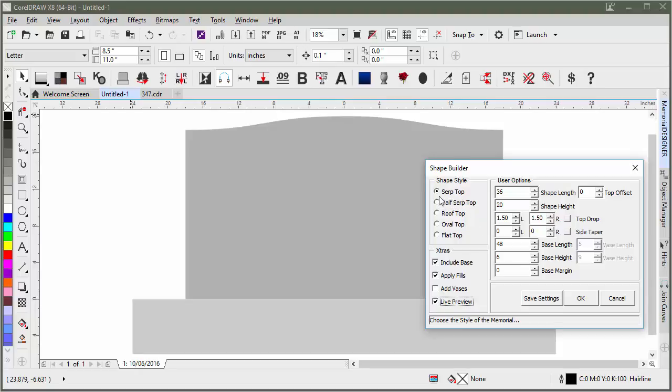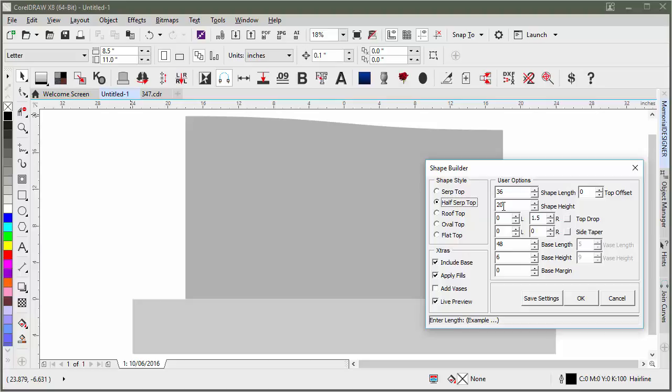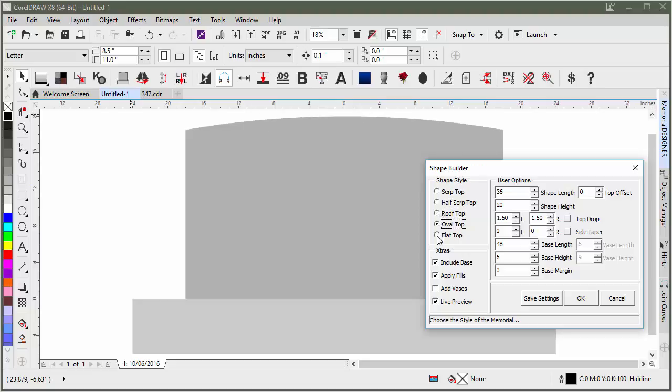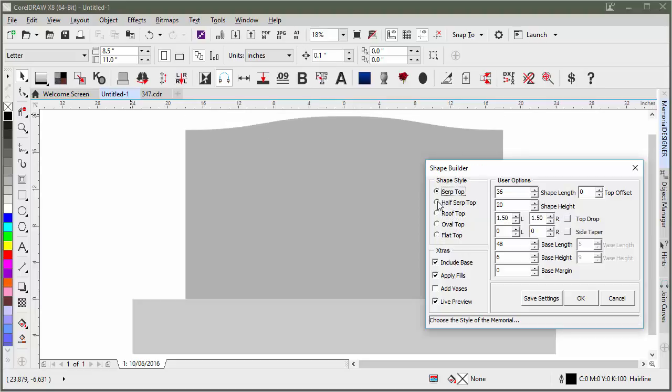The first thing you want to do is choose the shape style. If you start messing with numbers first and then switch to a different style, it will erase your numbers and start over. So it's a good idea to start with a style first.